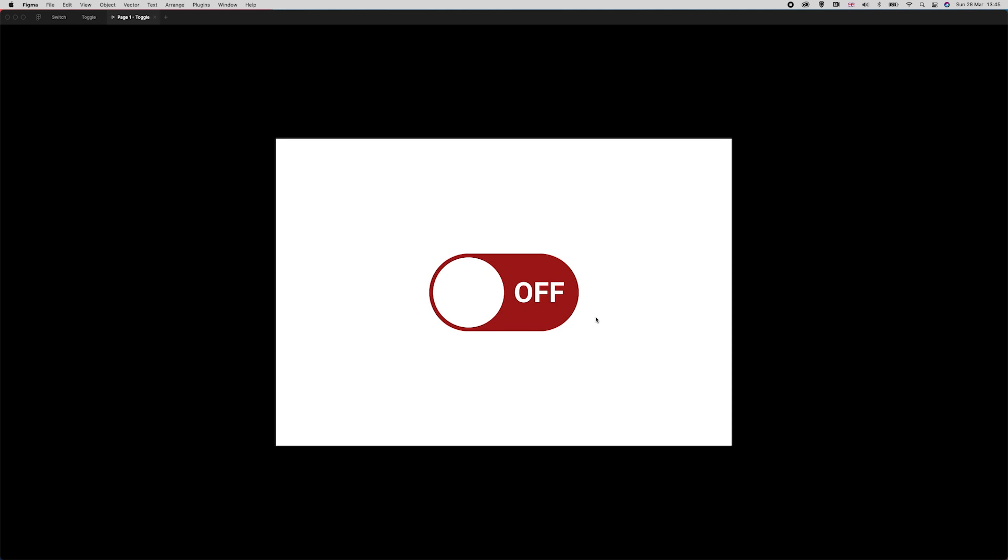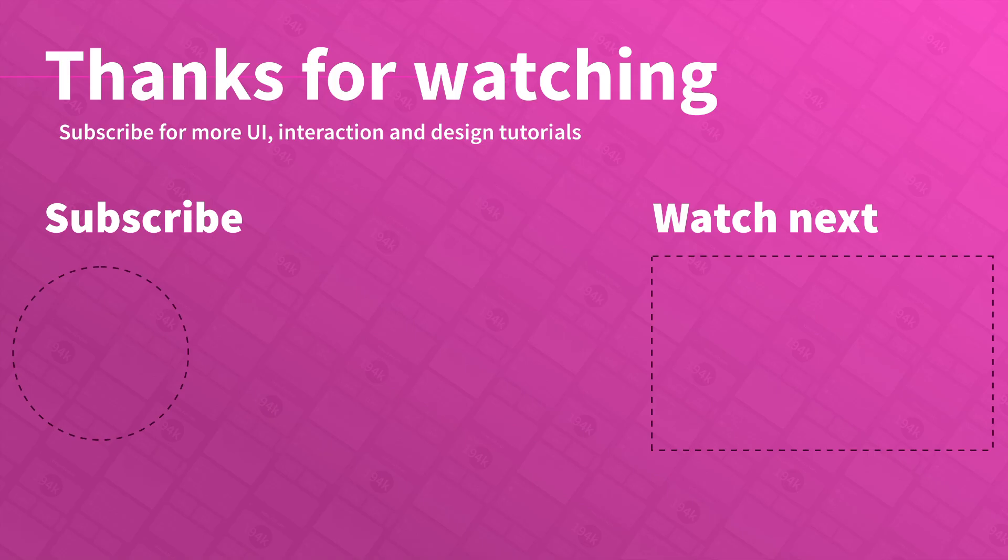You may be a complete Figma expert, and if you are, you probably haven't got to this point. But if you aren't, I hope this has been a useful tutorial to get you to grips with some of the basics of Figma. If you've enjoyed this video, hit the like button, hit subscribe for more UI design tutorials.